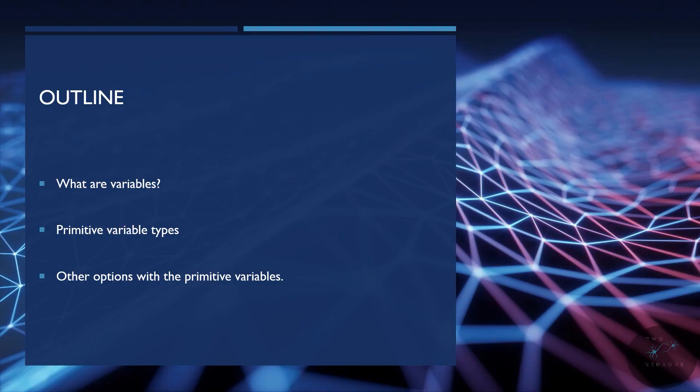In this video, we'll cover what are variables, we'll go over the primitive or built-in variable types, and we'll discuss other options you have with these variables.